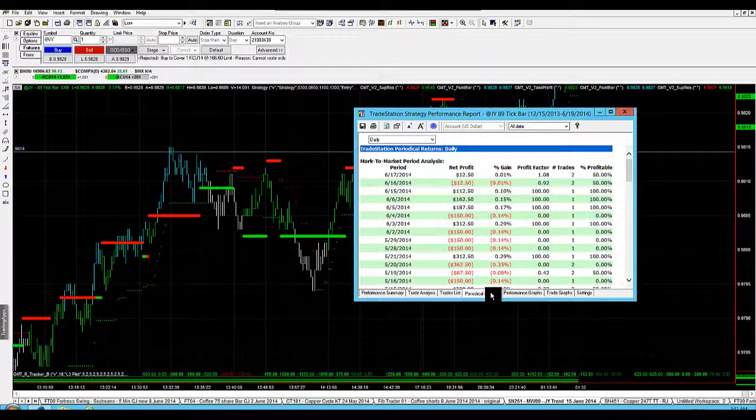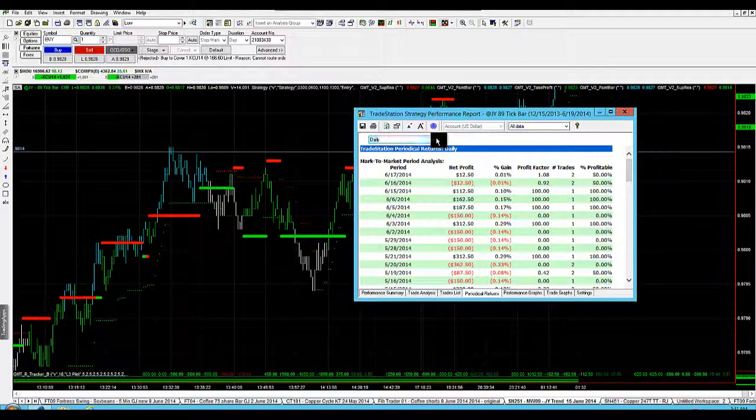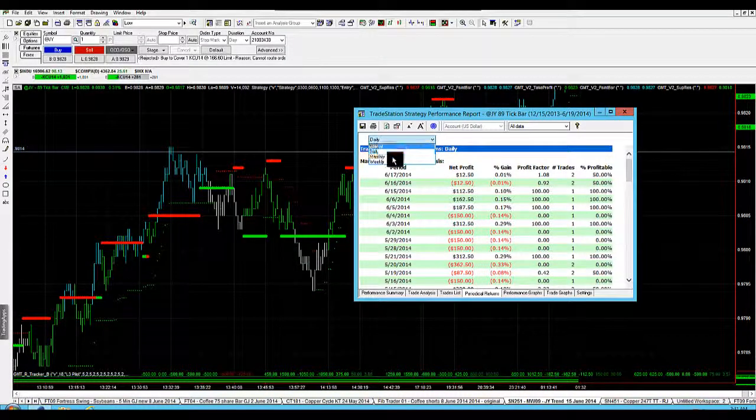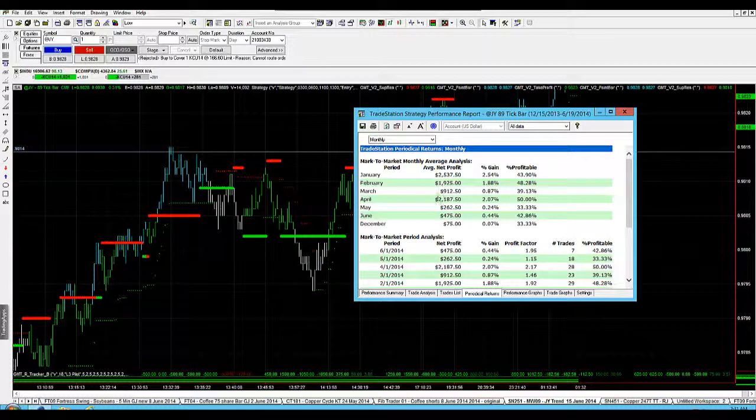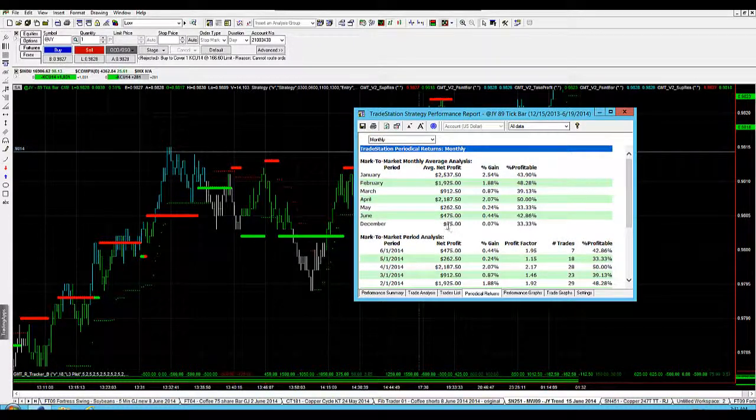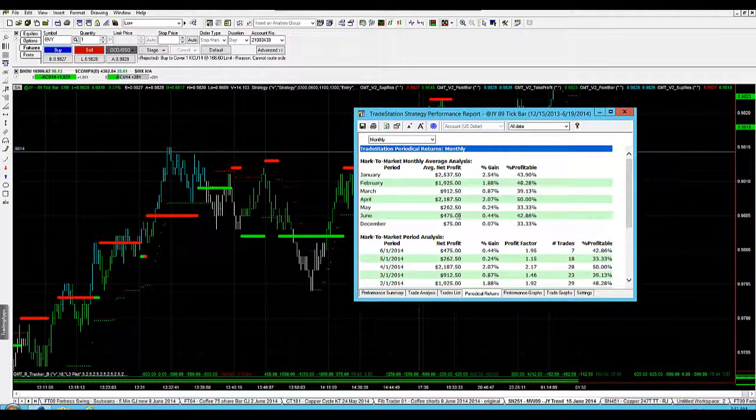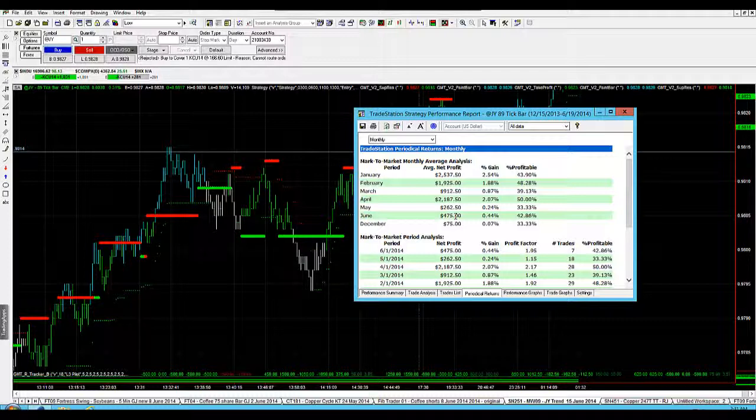If you look at the returns here, if you look at the monthly returns, you'll see that it hasn't had a losing month. June is up $475, so it's continuing on. It was a little bit quiet in May.